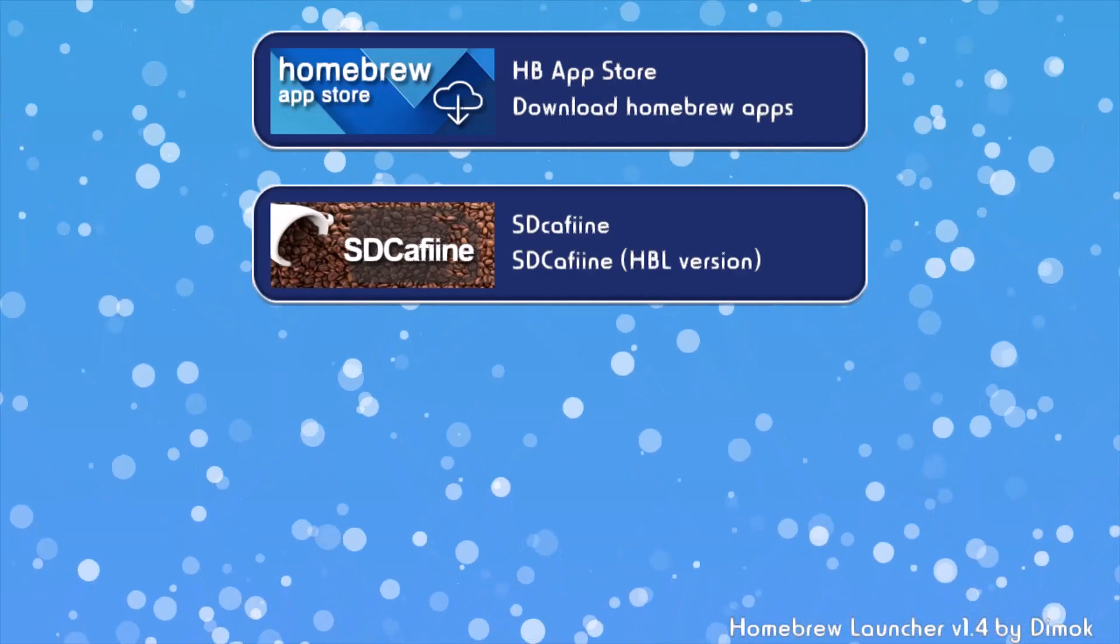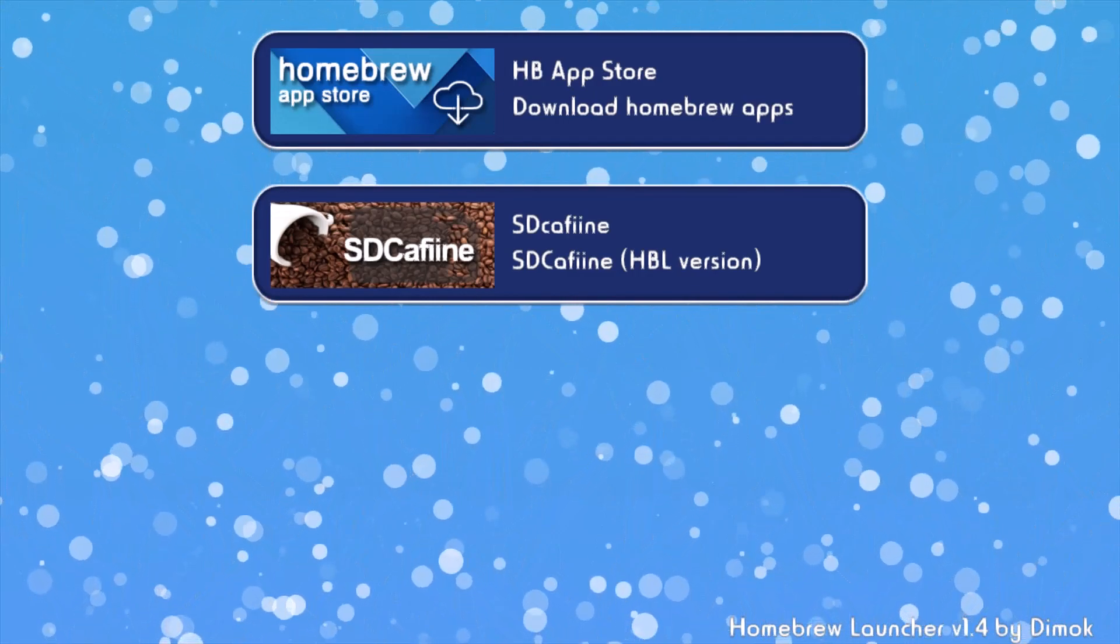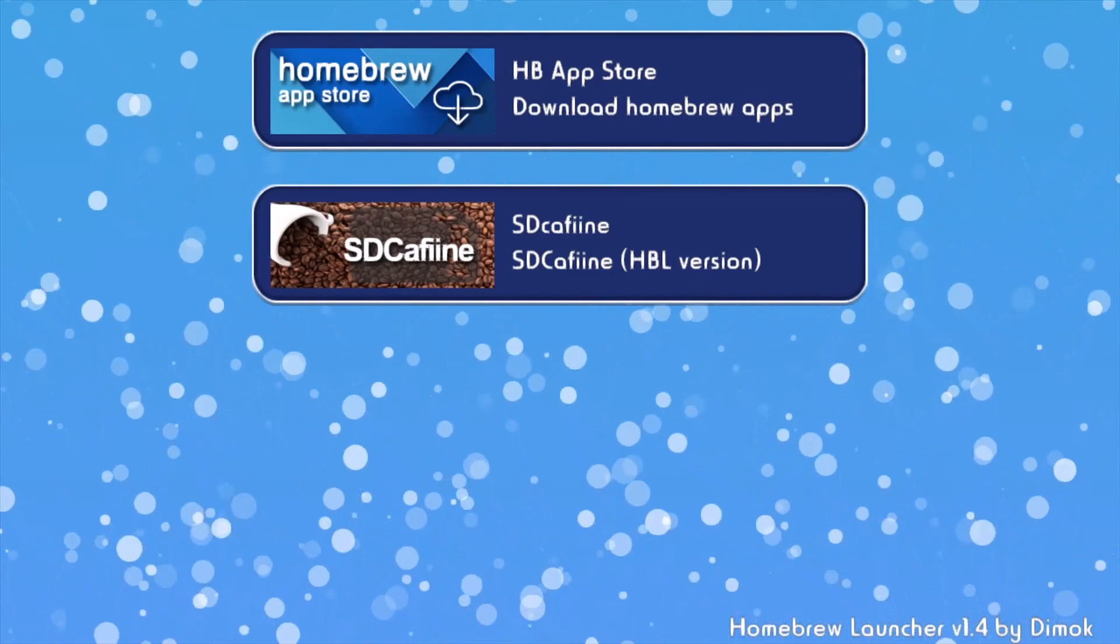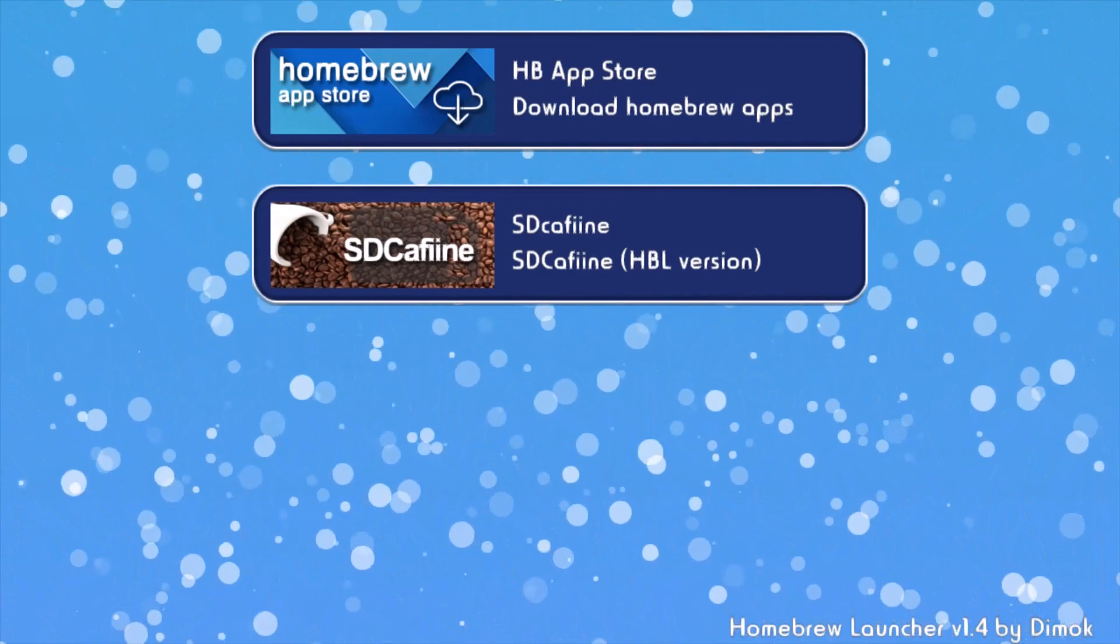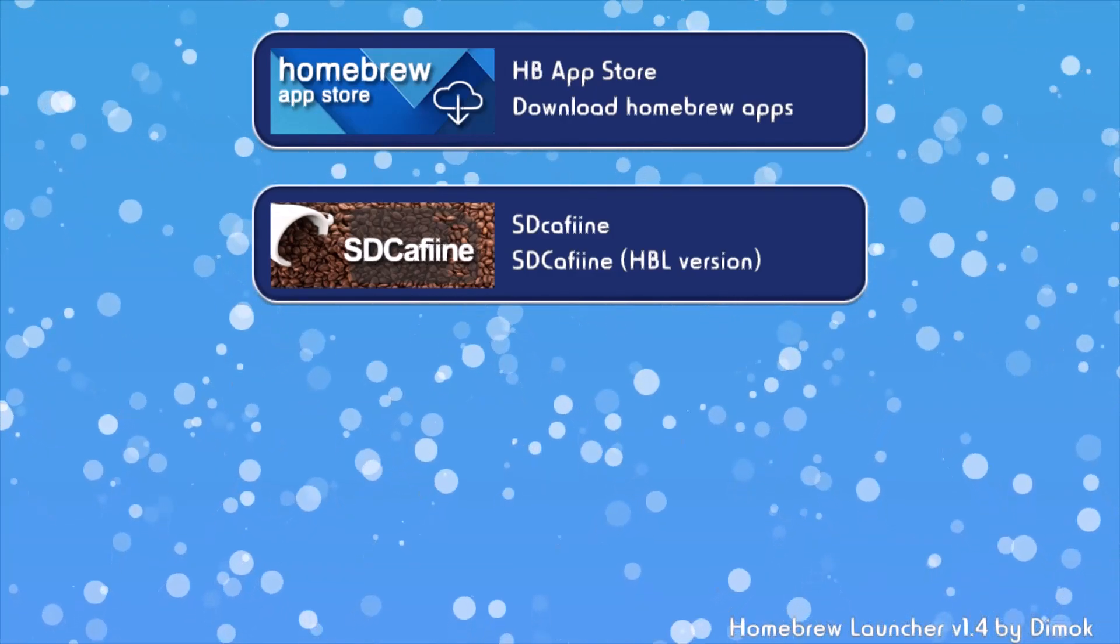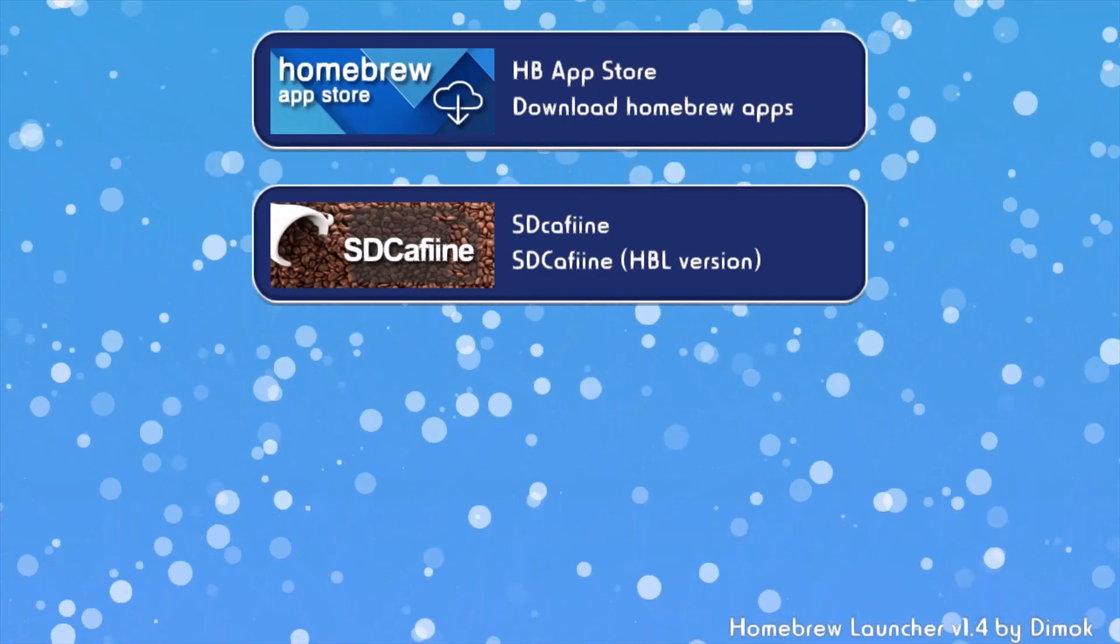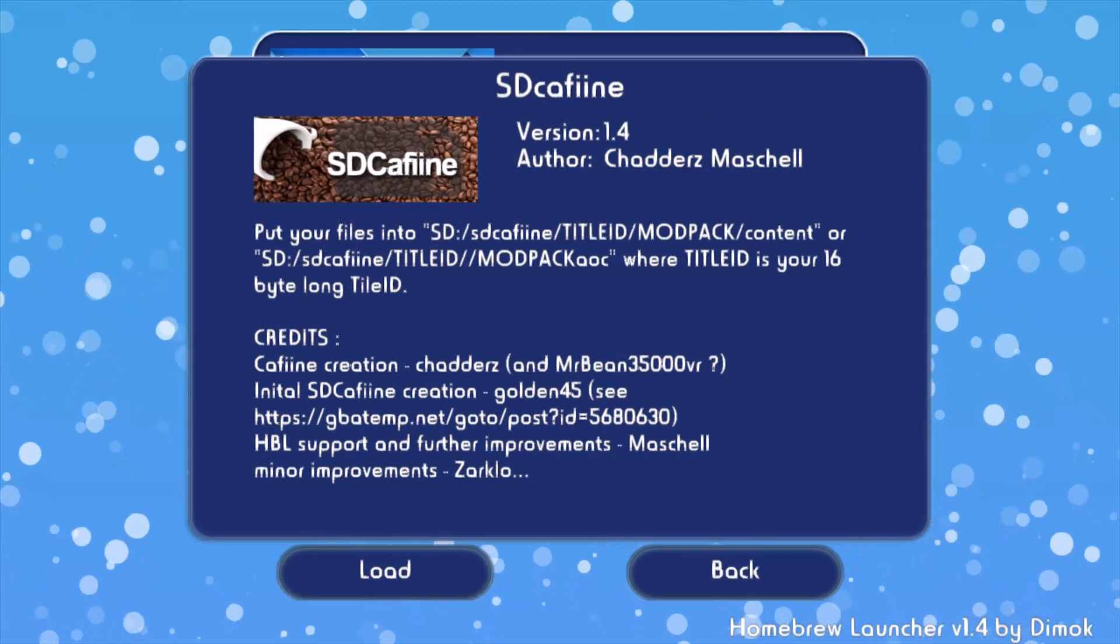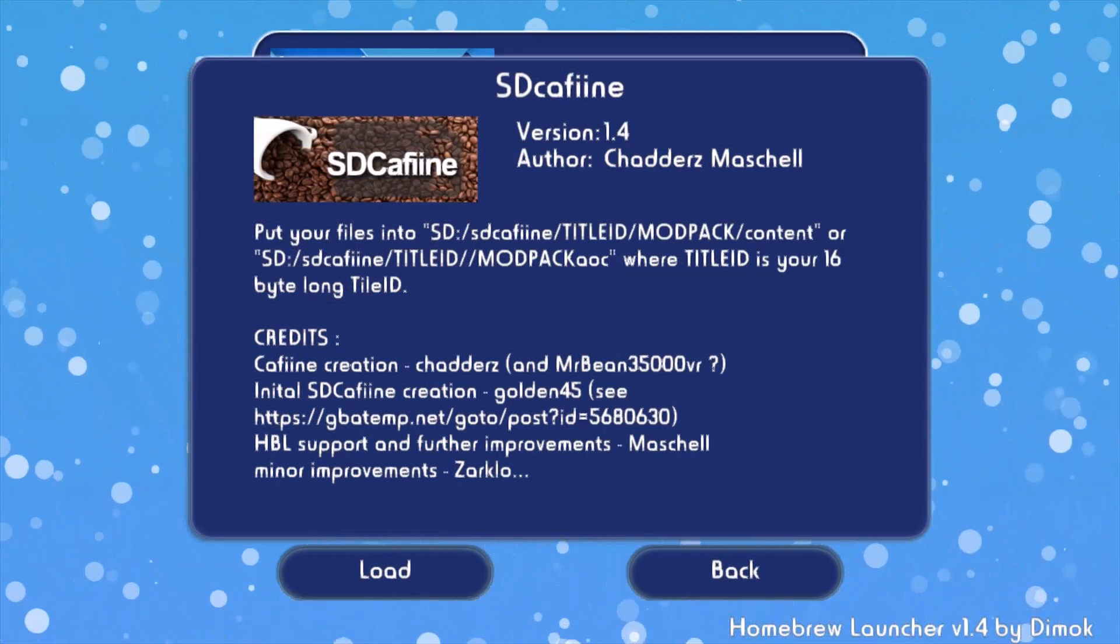Now we're going to go to the Wii U. So whatever your method of getting into the homebrew launcher is, go ahead and get in it. And then you should see SD Caffeine as an option that you can click on. Then we go ahead and click on it, and load it up.